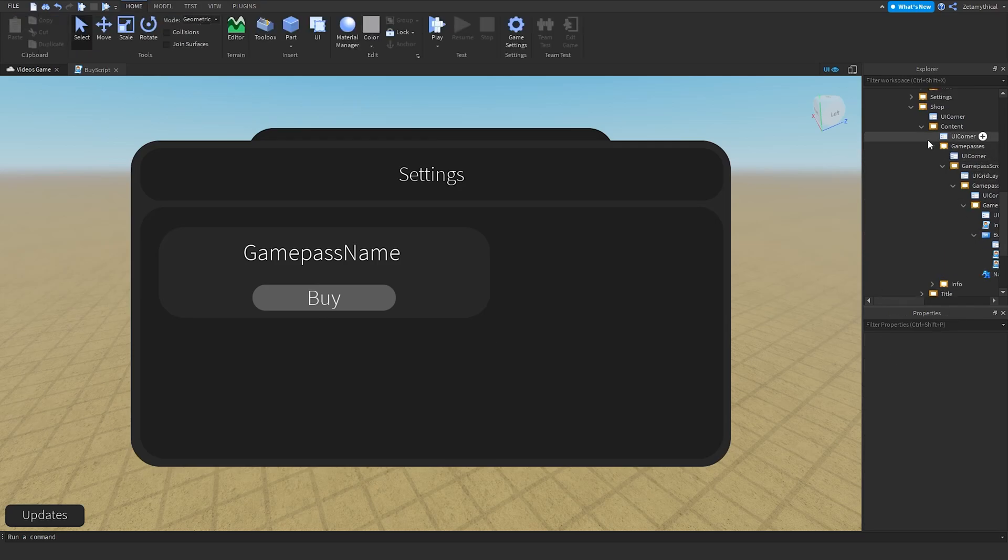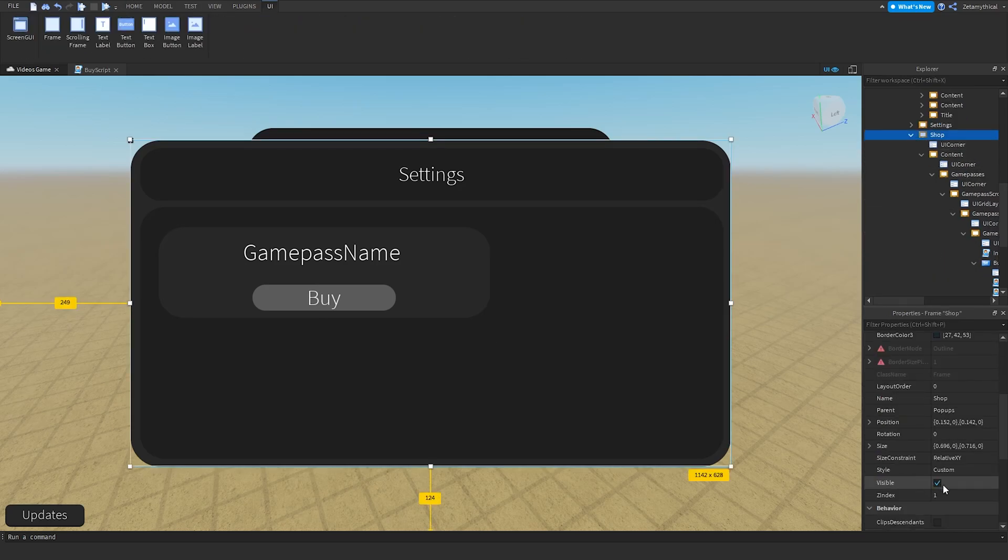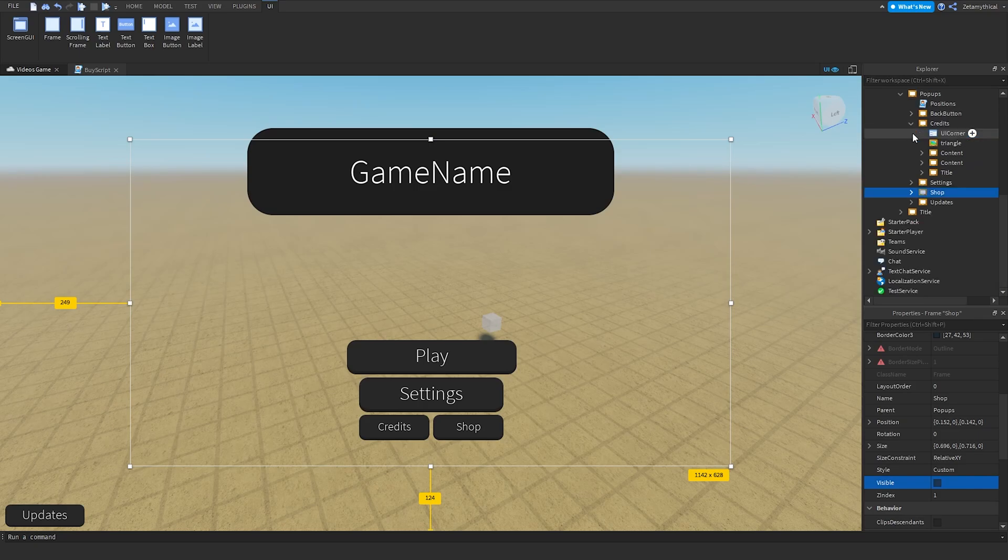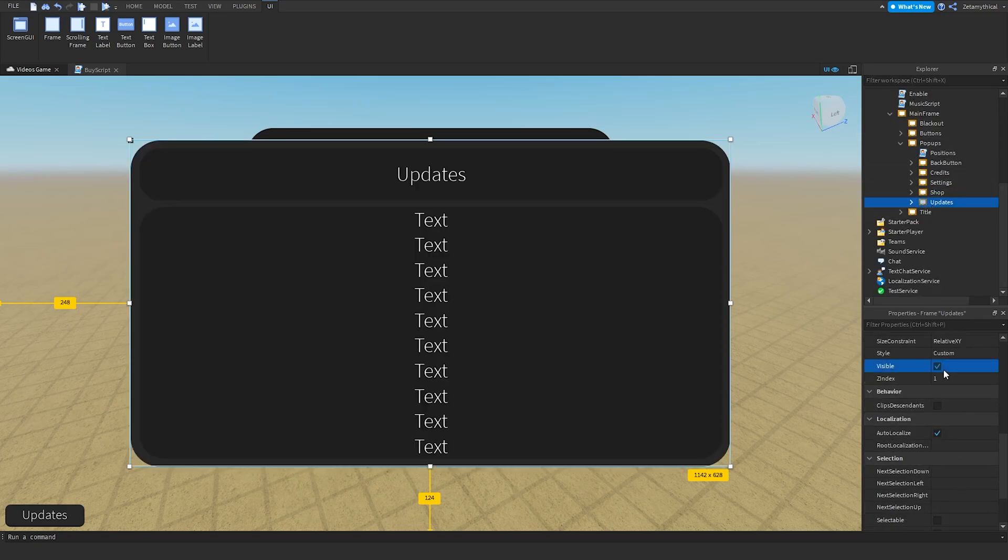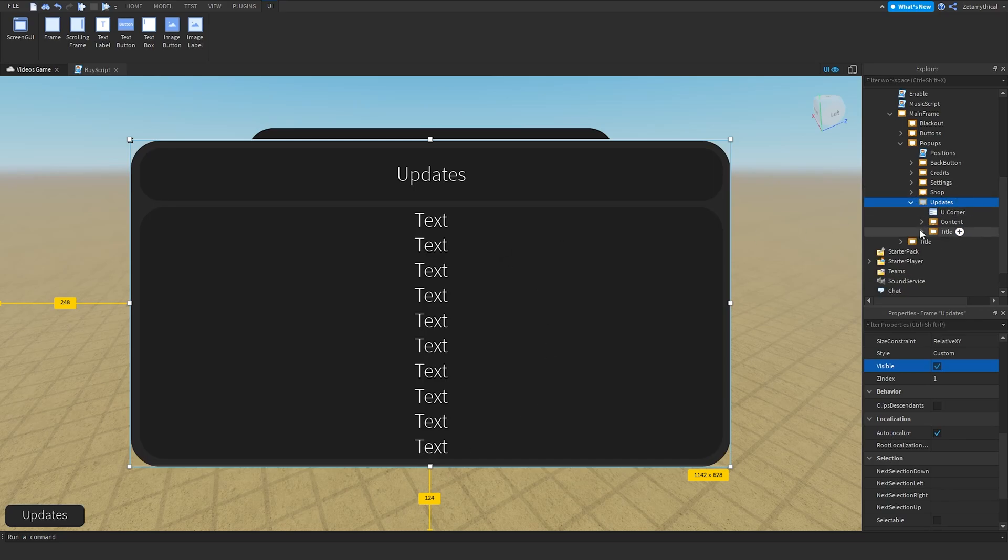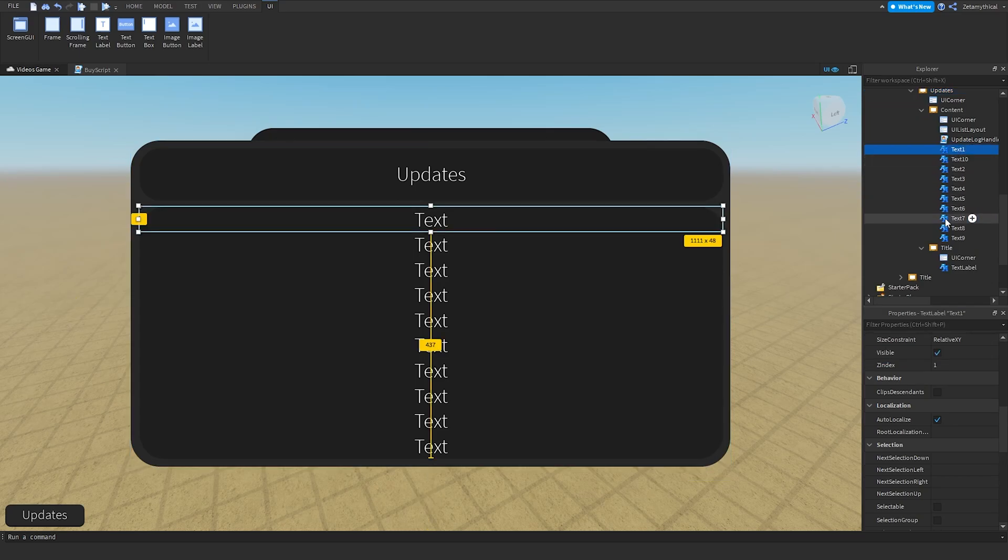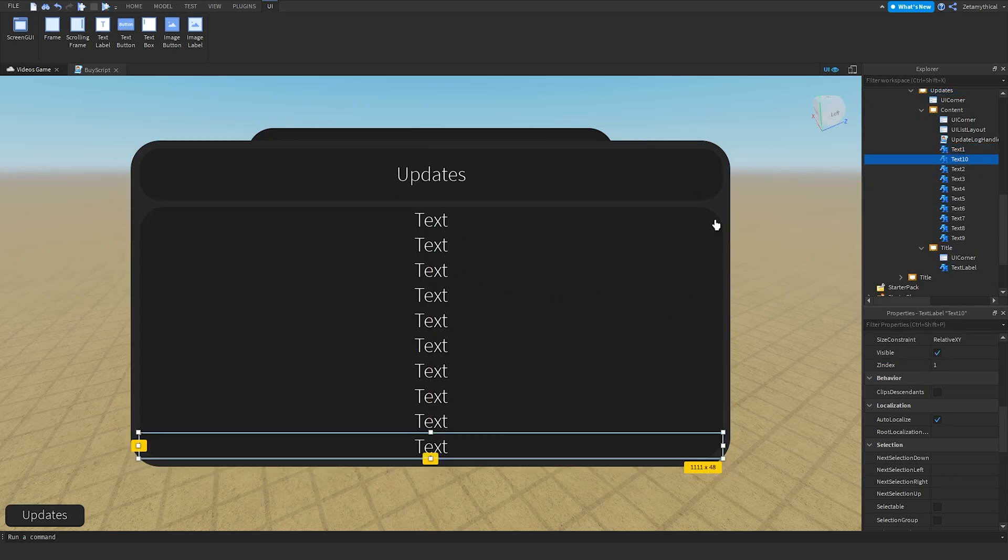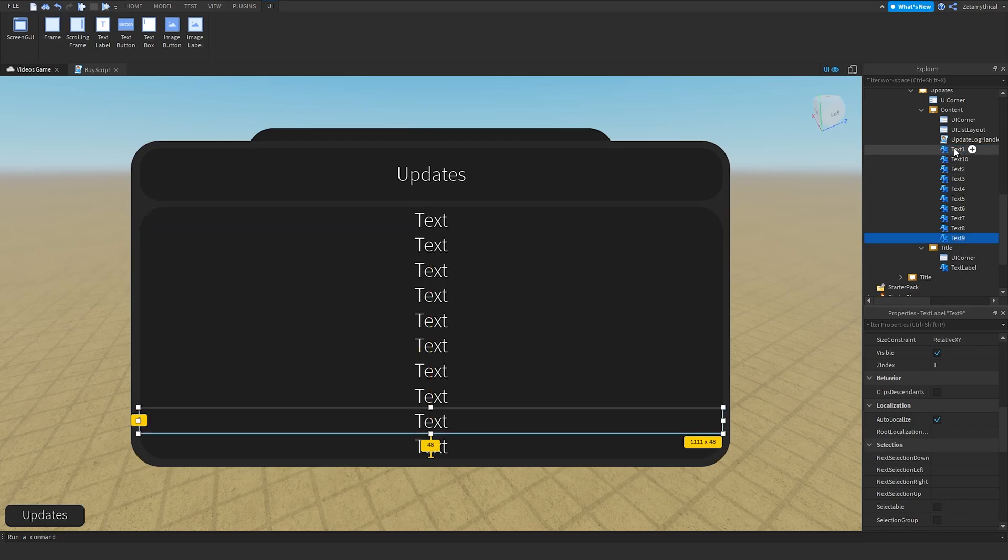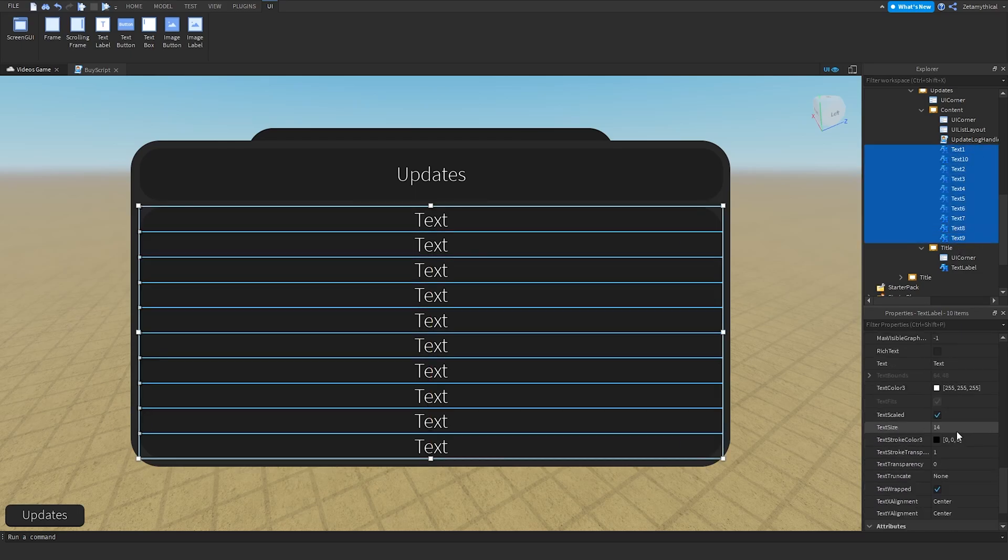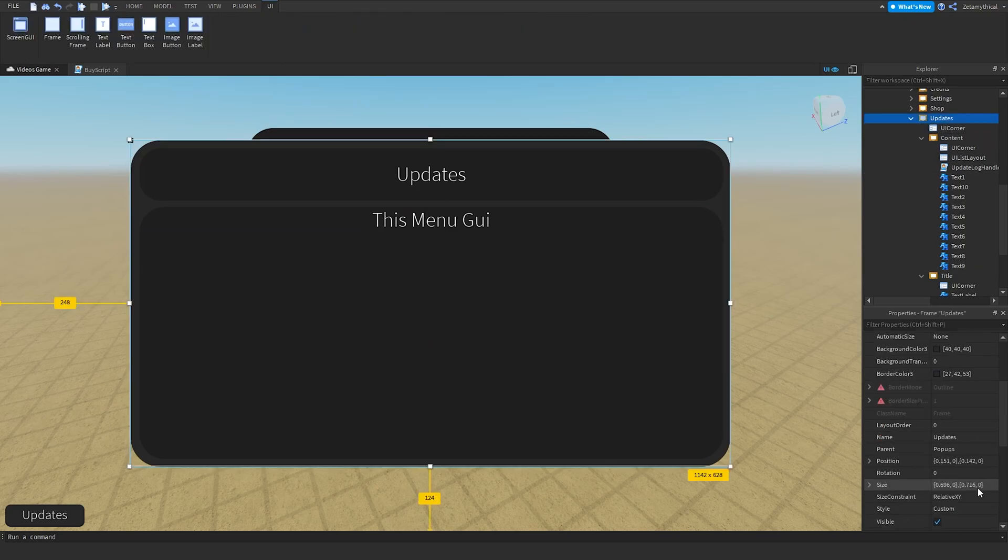After we've done the shop, we can set this to invisible. Now we can go to Updates, make it visible. This will be an update log. It goes from 1 at the top to 10 at the bottom. You can edit all of these texts. I don't have any updates, so I'll let you put in what you need. After that, set Updates to visible equals false.